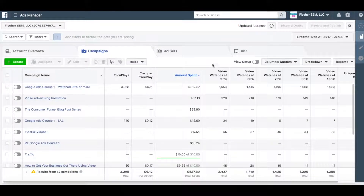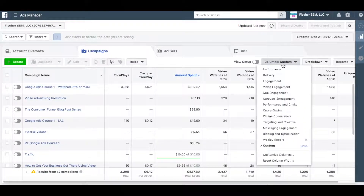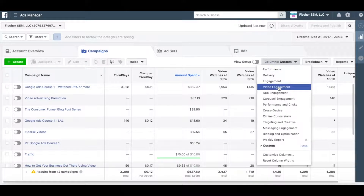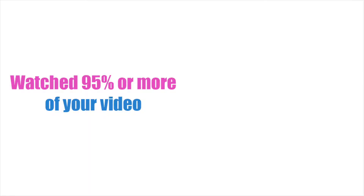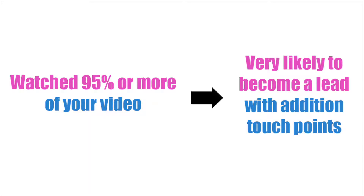In Facebook's reporting dashboard, there are several preset options for you to view your data. One of them is called video engagement. This will allow you to see what percentage of viewers watch what percent of your video. The people who are most engaged are very likely to become warm leads with additional touch points.